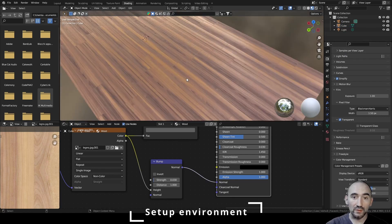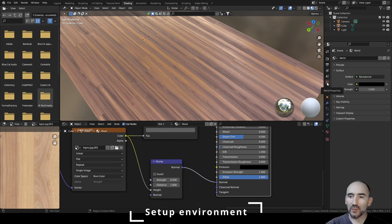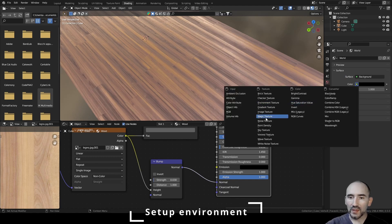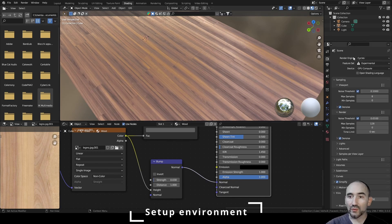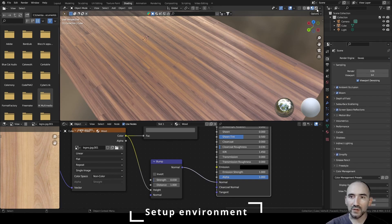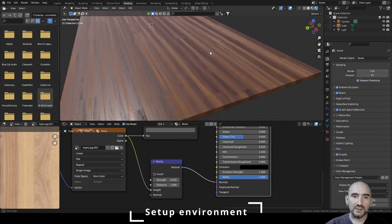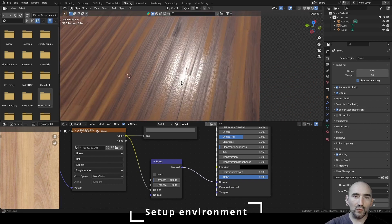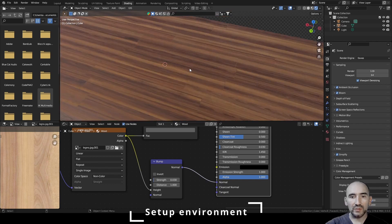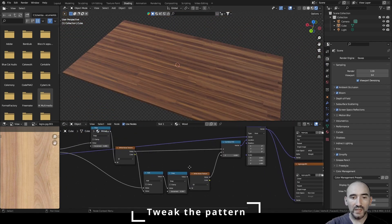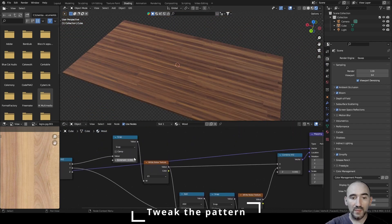In the Render Properties, check Film > Transparent. In Color Management, select Standard to see more accurate color values. Go to World Properties, add an Environment Texture, open your HDR file. Set your render engine — for example EEVEE — press the render button and this is the final result: a realistic laminate wood effect.